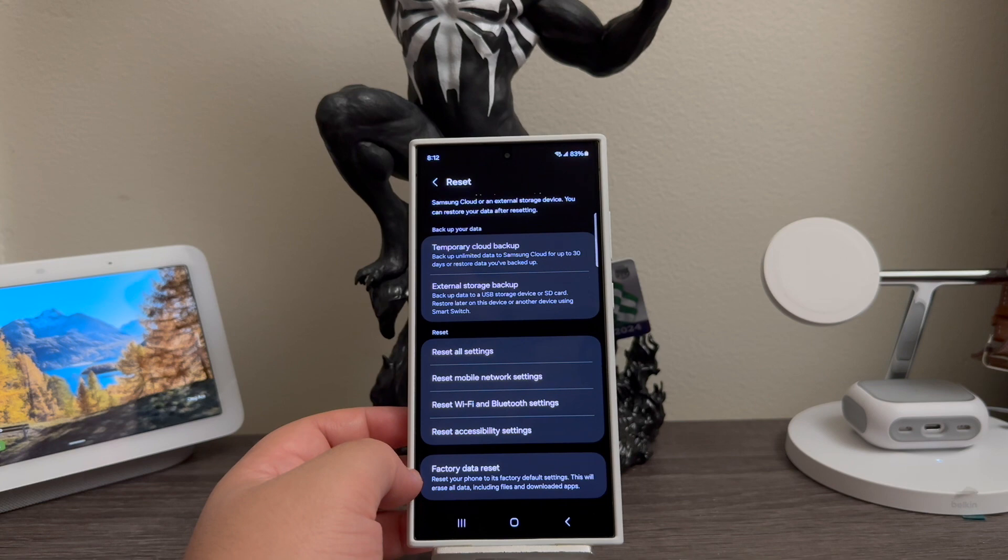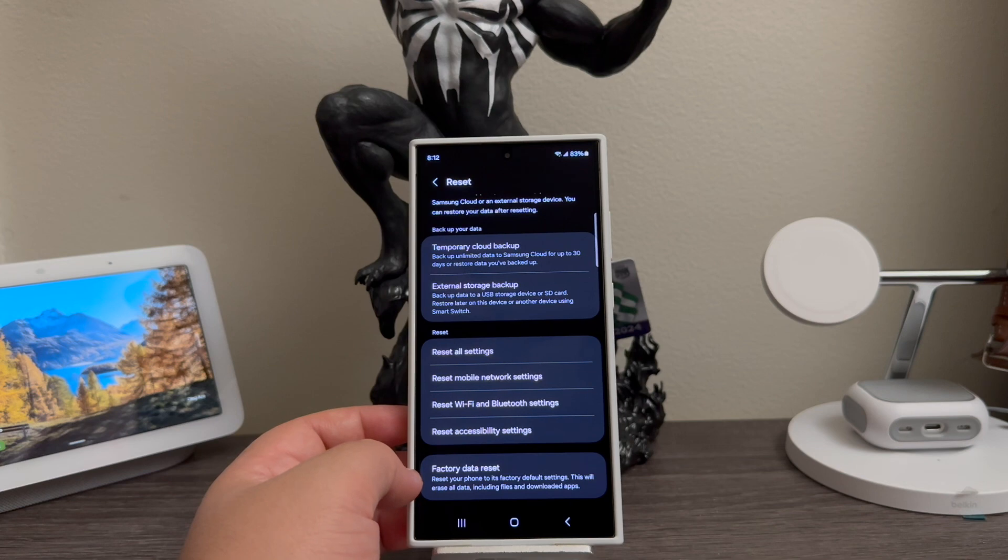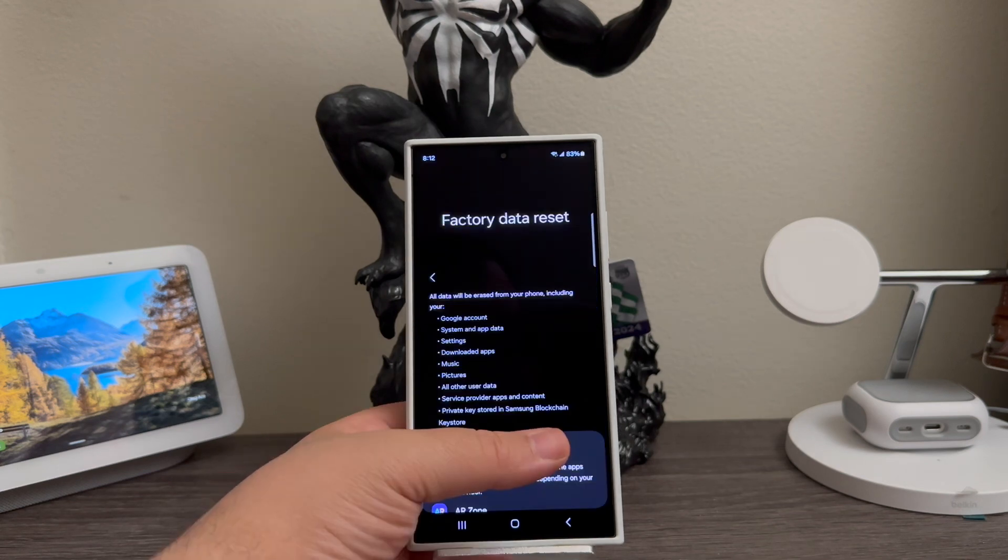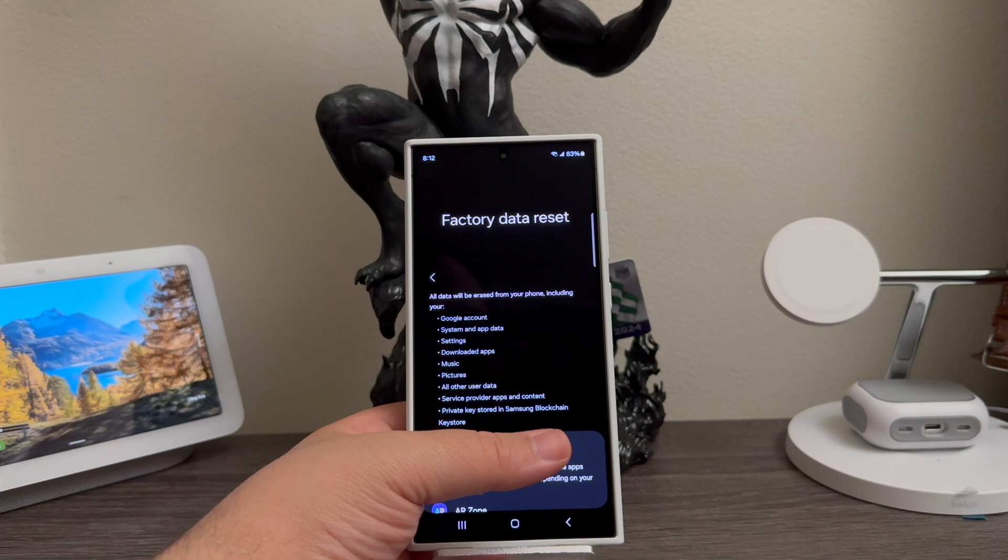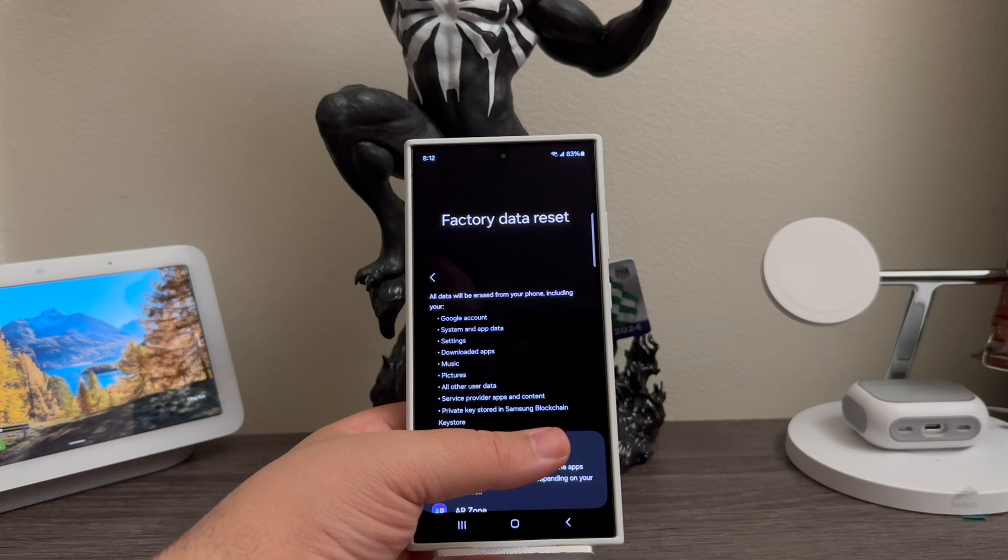Then it says reset your phone to its factory default settings. This will erase all data including files and downloaded apps. As you can see here, it says factory data reset - all data will be erased from your phone including your Google account, system and app data settings, downloaded apps, music, pictures, all other user data.